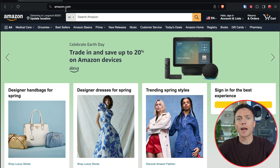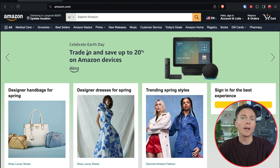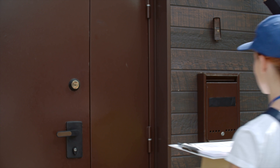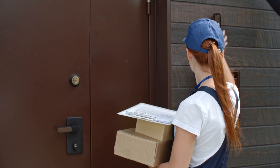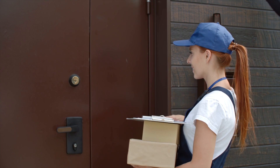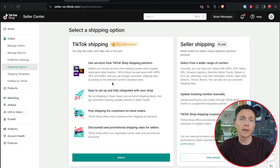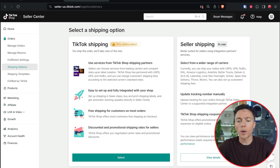The method we're going to use will allow us to drop ship products from Amazon to TikTok shop. We're going to find products on Amazon we want to sell and list them for sale on TikTok shop. Once they actually sell, our software will automatically order the products from Amazon for us and ship them directly to the customers. To do this, you'll need to go to your shipping options on TikTok shop and enable seller shipping.